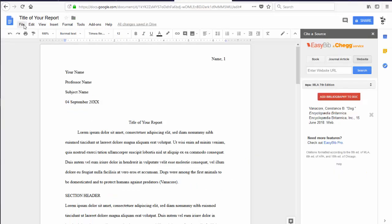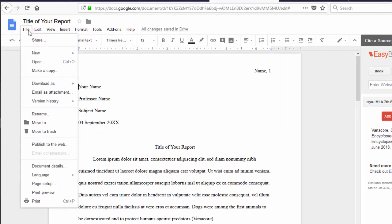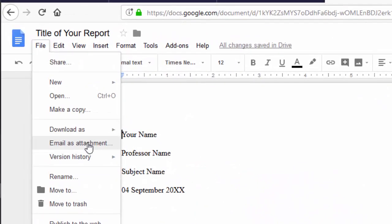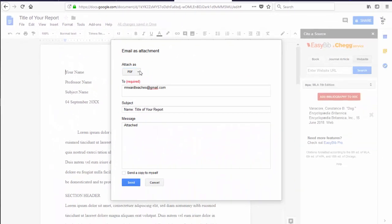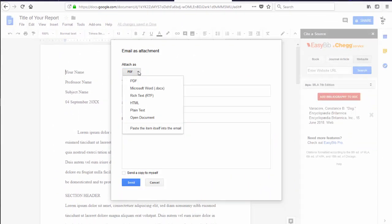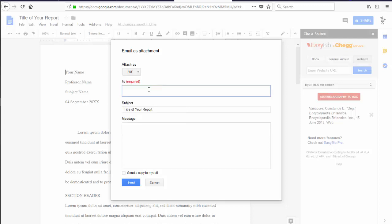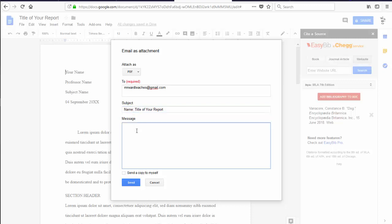To send your paper to your teacher, click File, come down to Email as Attachment. Select the format you would like to send them. PDF will work in most cases. If they need to make changes themselves, send it in an editable format. Enter their email address. Include your name in the subject line. And click Send.